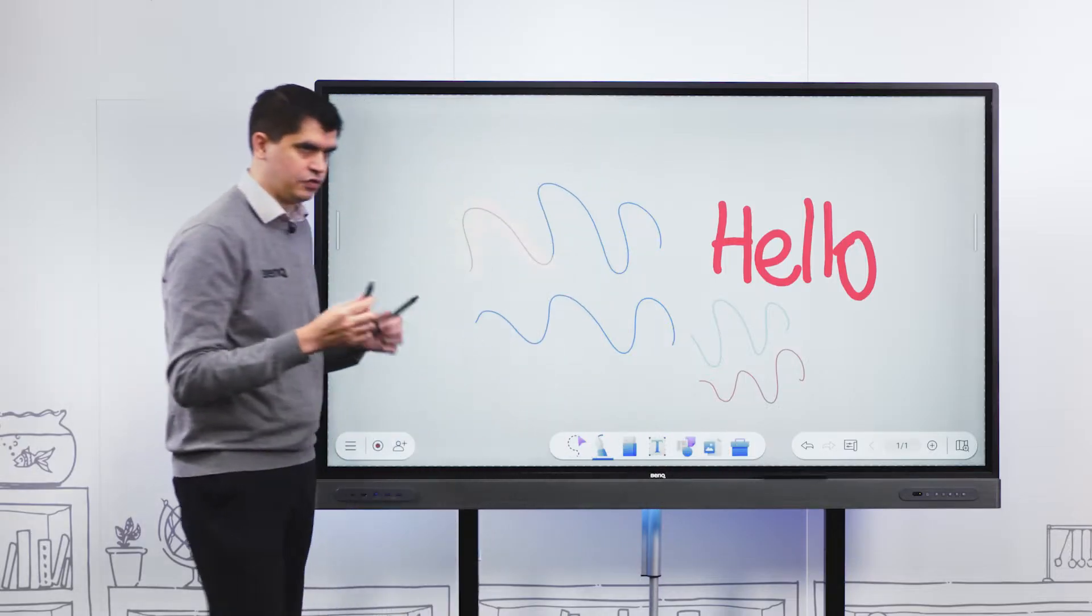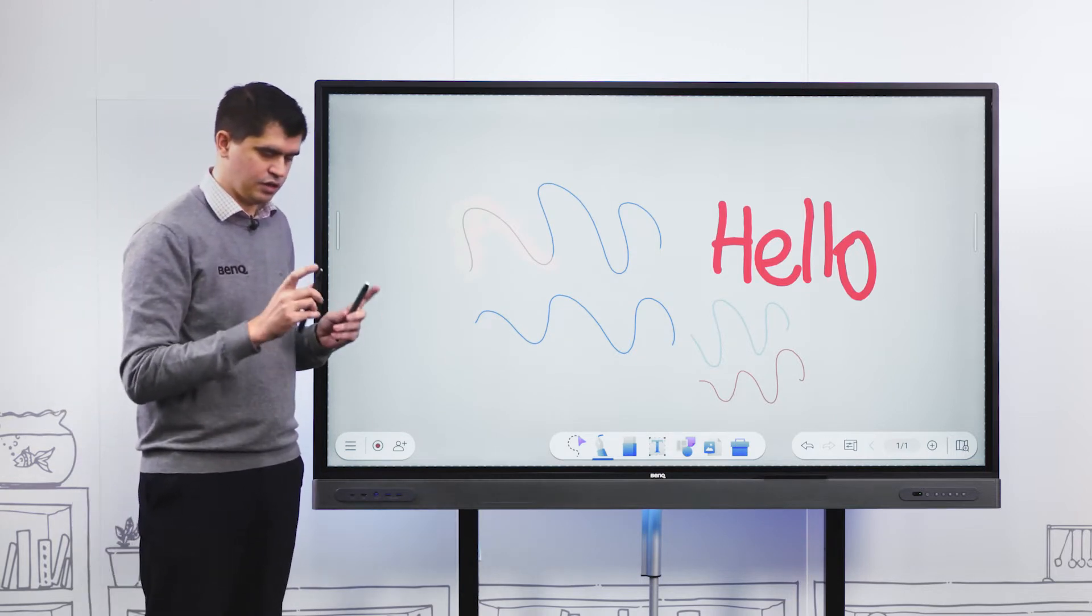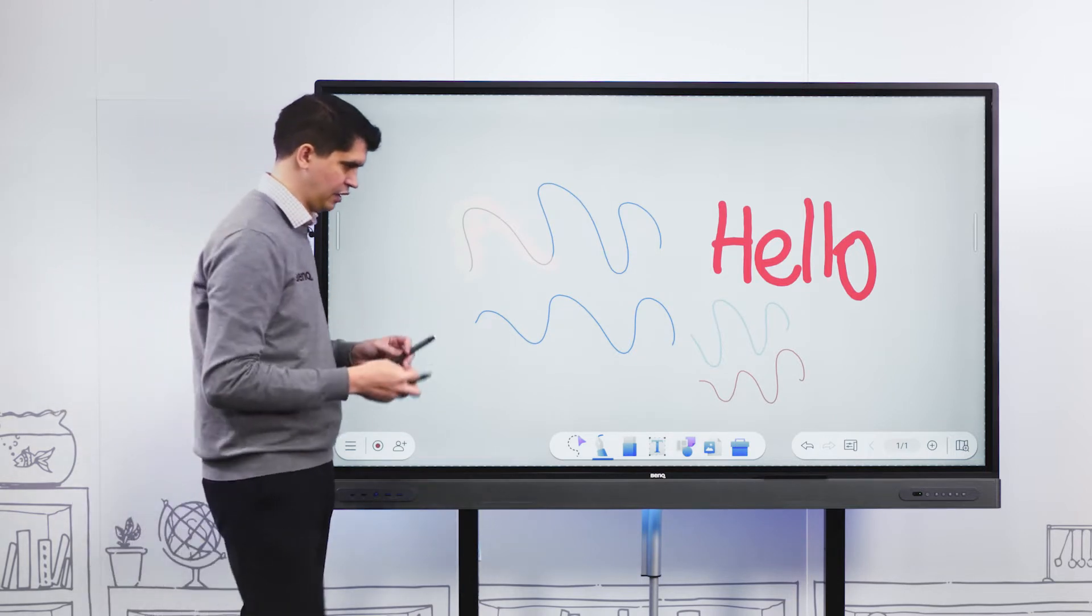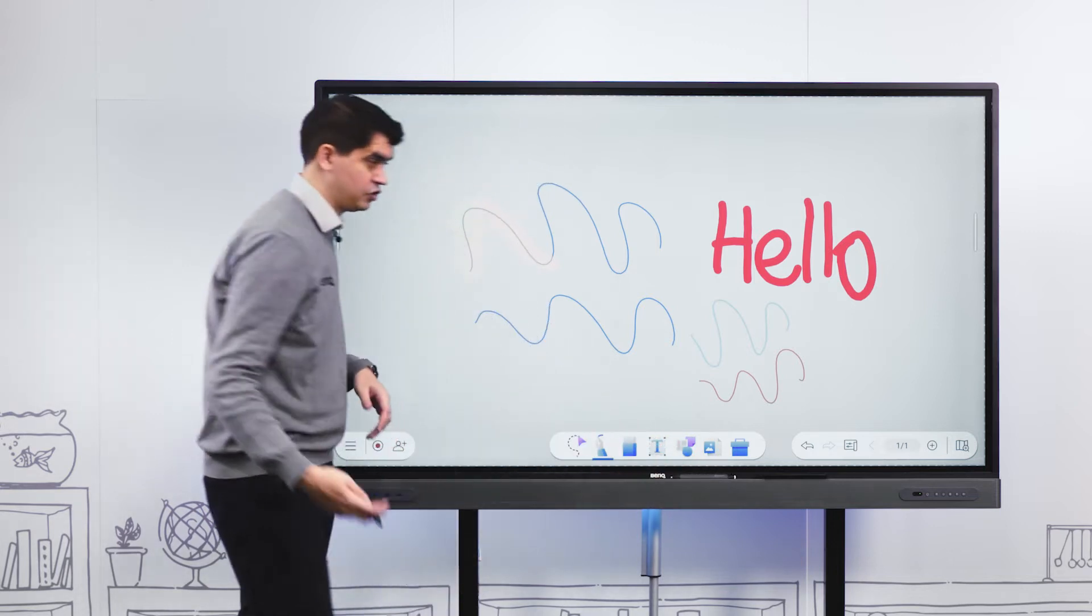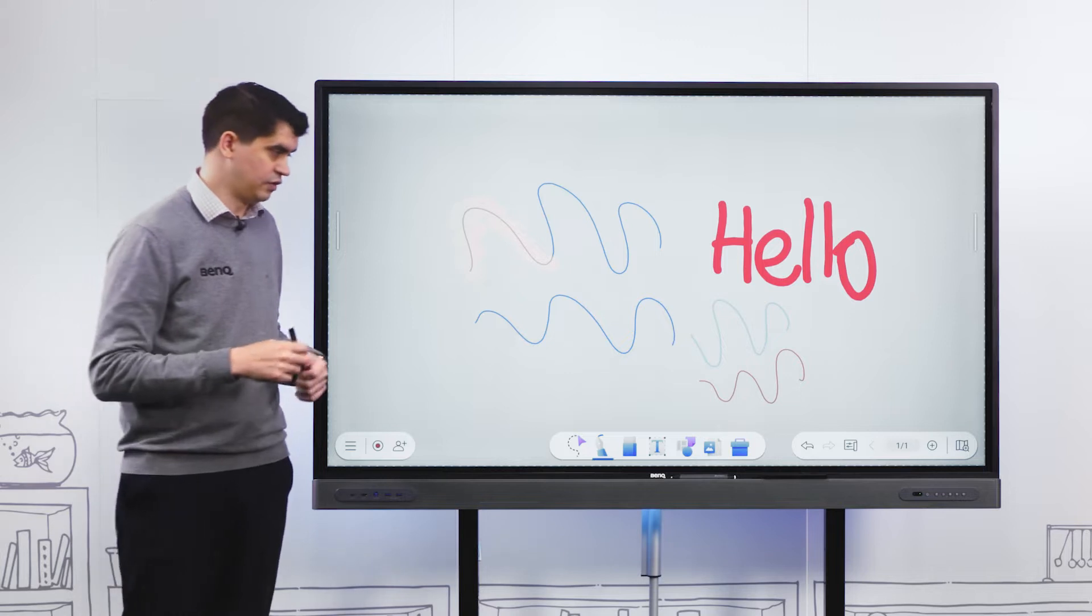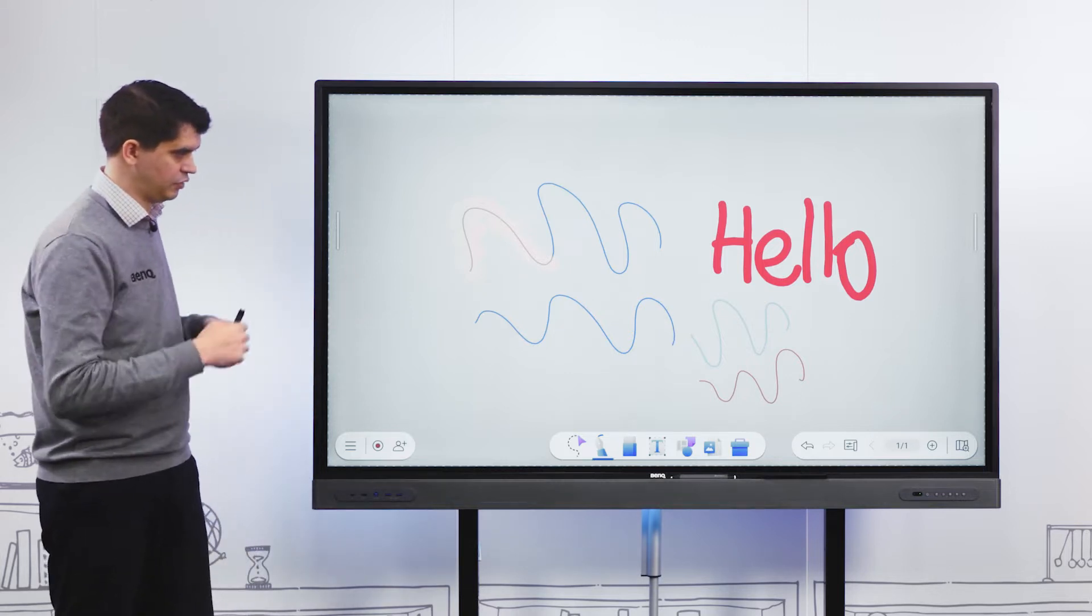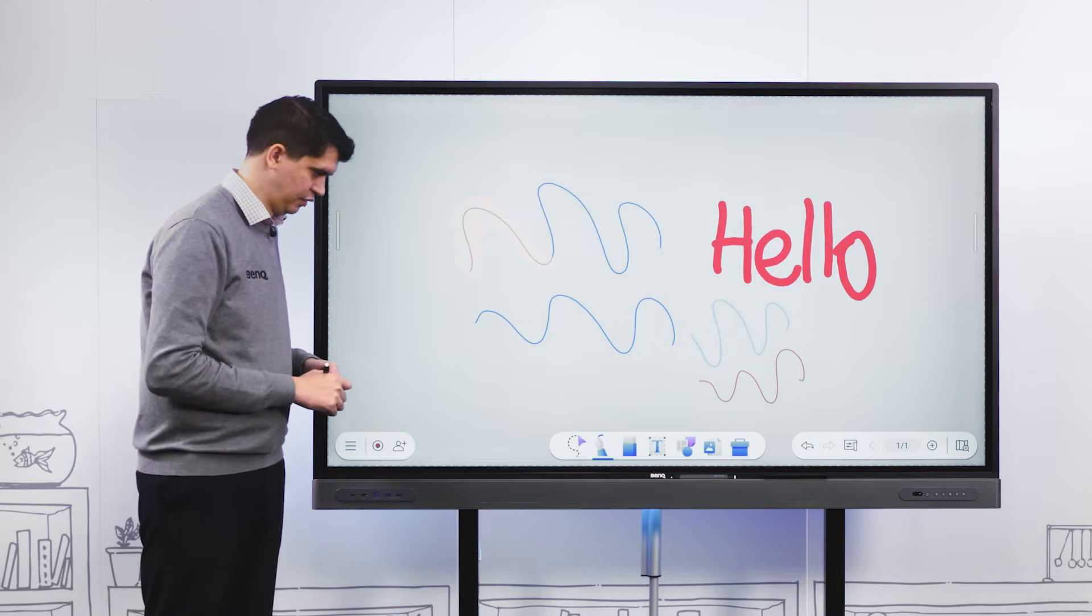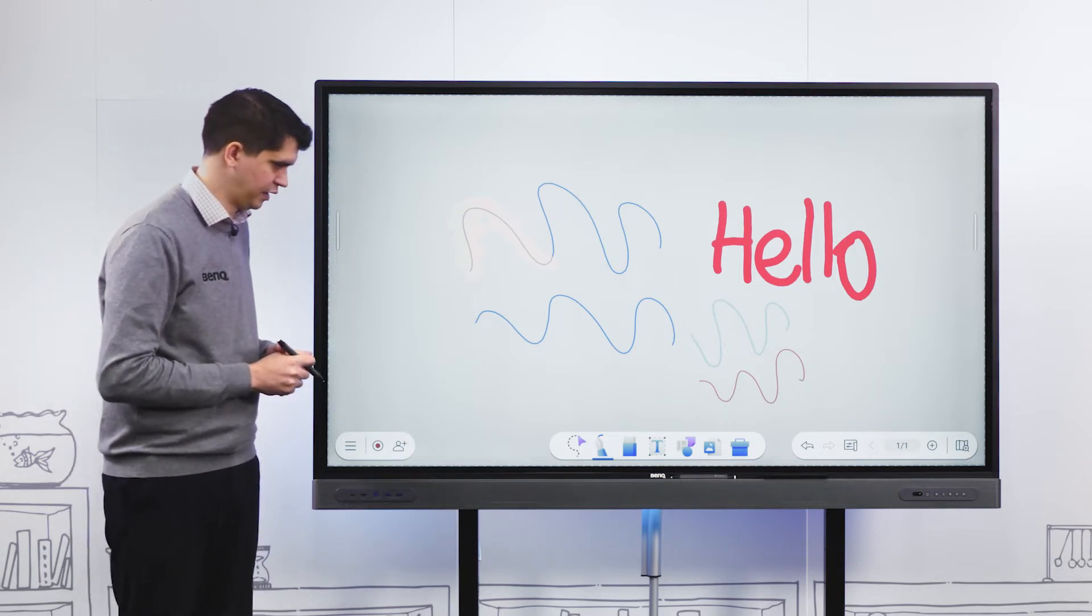When I write with a thin tip it comes out in light blue. When I change to the thick tip it comes out in green. You can use two pens at once using a thick tip on one pen and a thin tip on another. This is great if you have students up at the panel, increasing collaboration within the classroom.